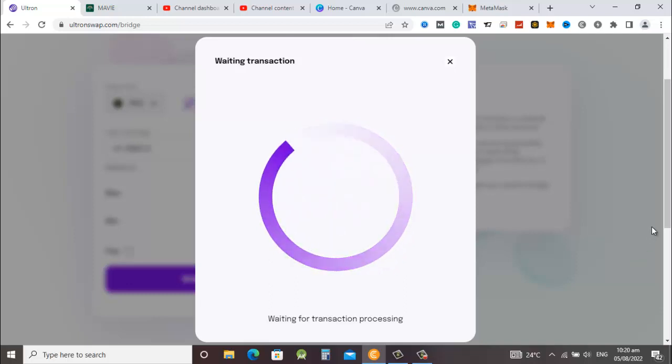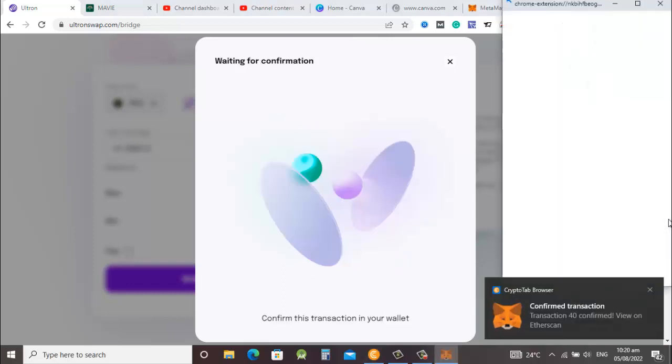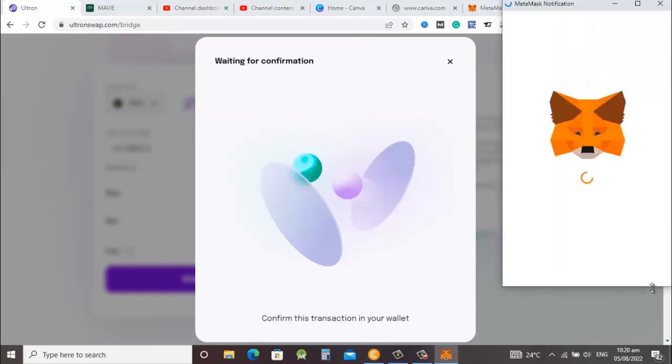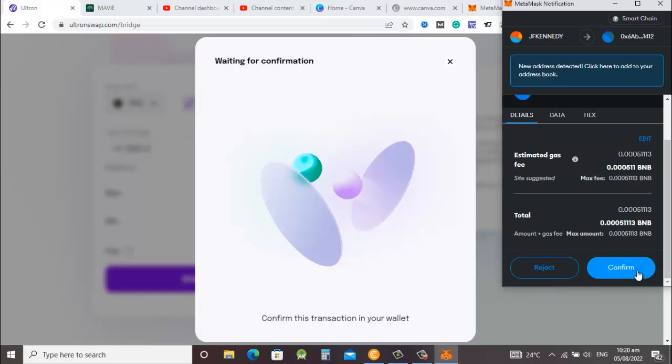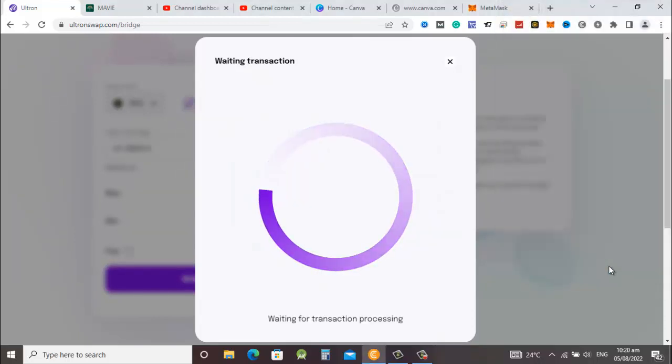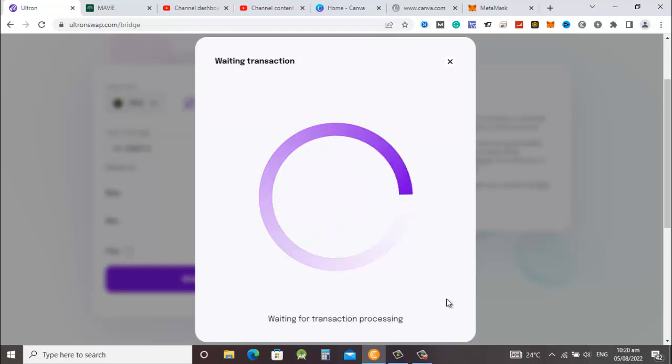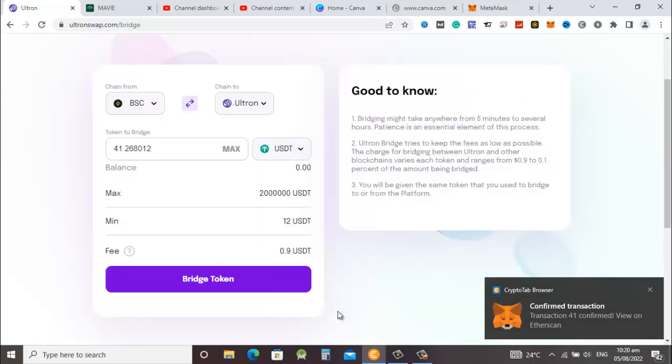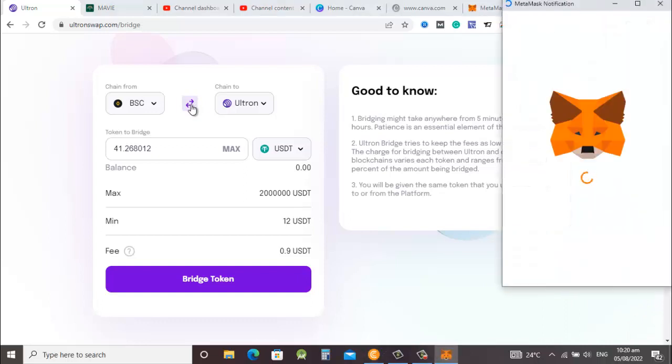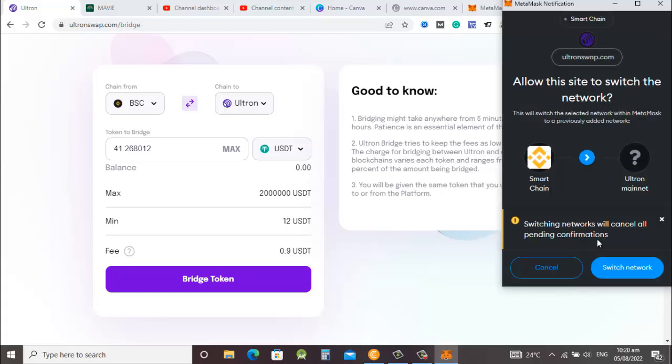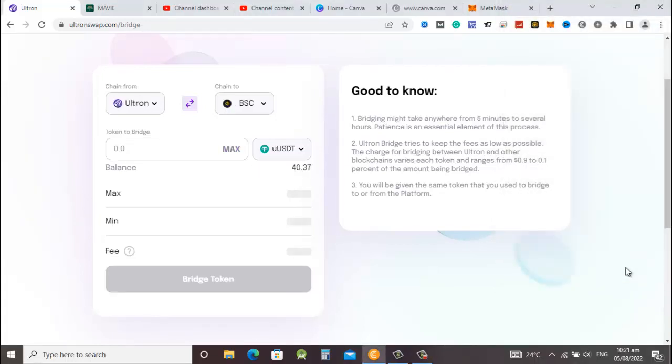Your USDT will move from the Binance Smart Chain onto the Ultron mainnet and it will be available on the DEX. My internet is a little bit slow but this thing shouldn't take that long. You need a second confirmation to approve the transaction, so confirm. We scroll down and confirm.